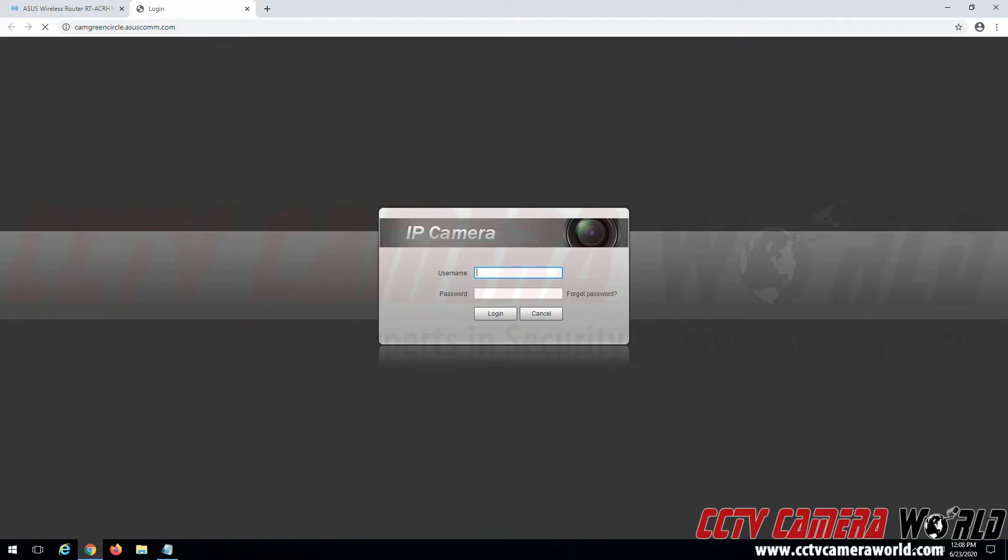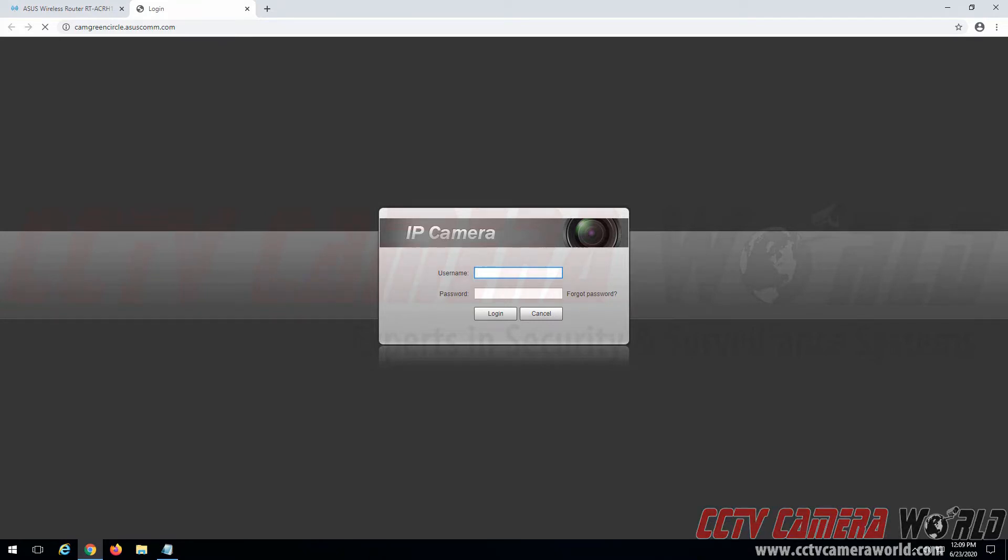Hopefully this video helps you understand what DDNS is and how to set it up, at least on an Asus router. Thank you for watching.